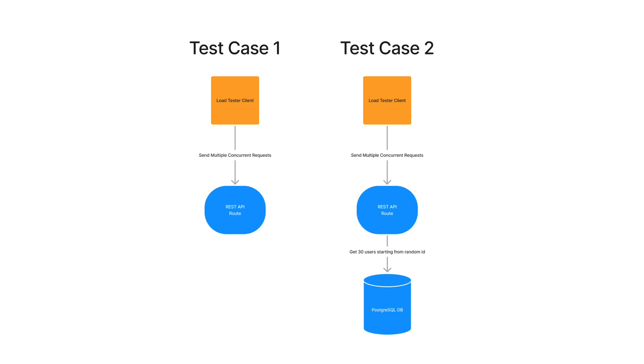The first scenario is a basic test, an API route that returns a hard-coded response. The second scenario is closer to a real-world application, where an API route retrieves a random selection of 30 elements from a PostgreSQL database.